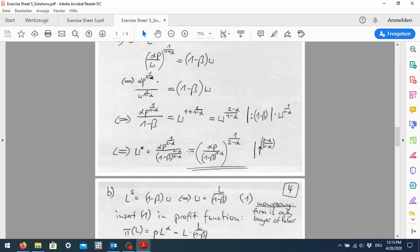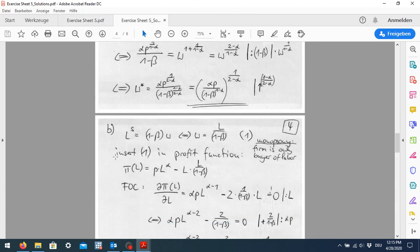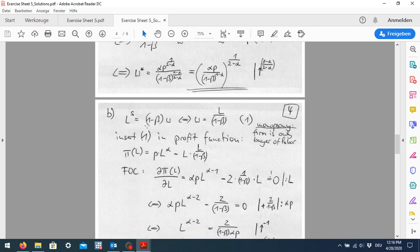We now have our labor demand and equilibrium wage level. In the second part we assume the firm is an imperfectly discriminating monopsony and should show what the optimal wage and employment choice would be. Monopsony means the firm is the only buyer of labor — basically the opposite of a monopoly, where one entity demands a good and there are many suppliers. The market impacts are similar in that one entity holds market power.